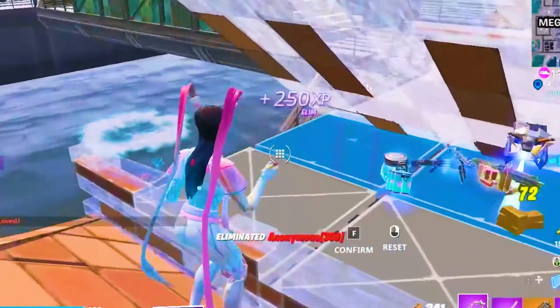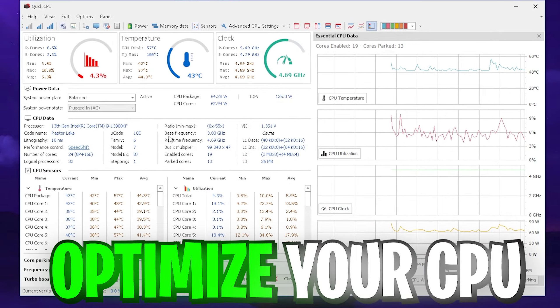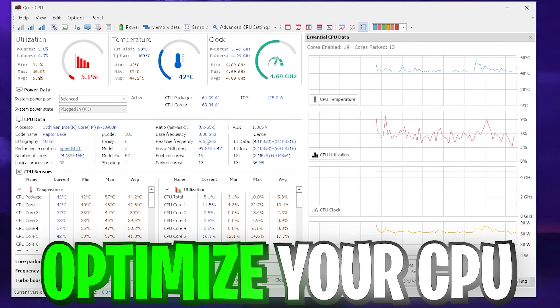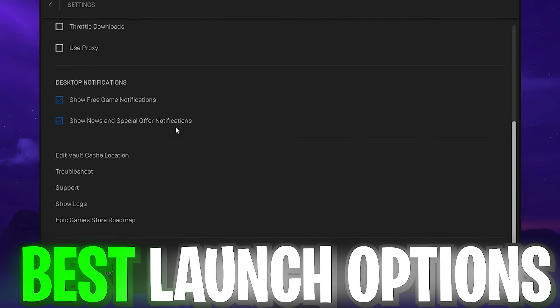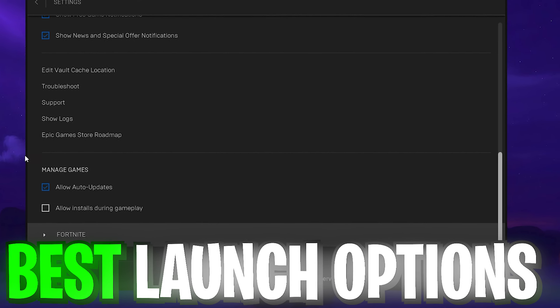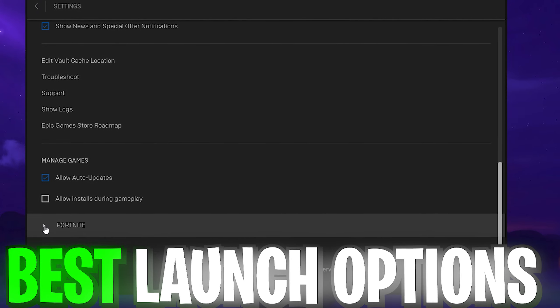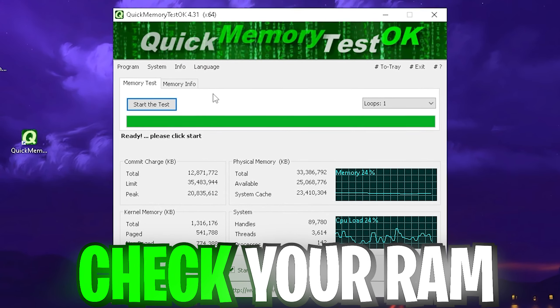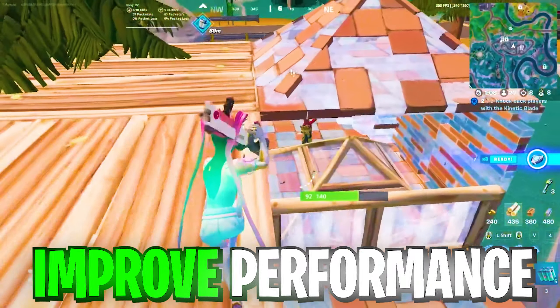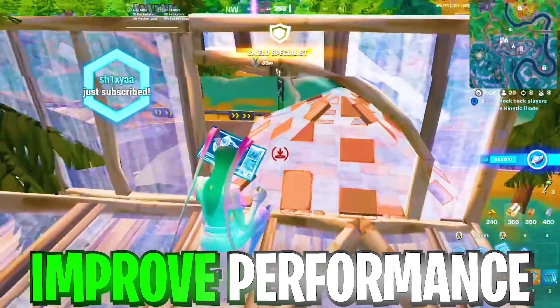In today's video, I'm going to show you how we can optimize our CPU in order to get better performance in Fortnite, the best launch options which you should put 100% into your Epic Games and which ones you shouldn't by the way, and also how you can check your RAM for any potential errors. Overall, this is going to help you improve your performance in Fortnite so much more.